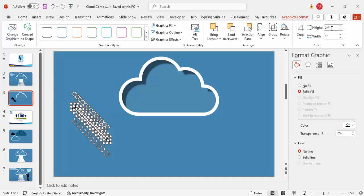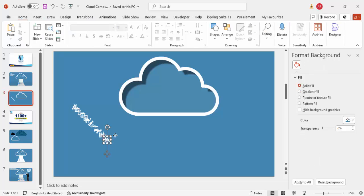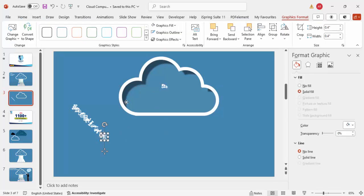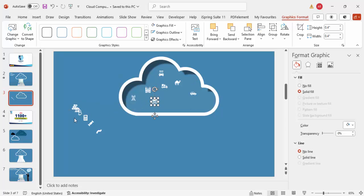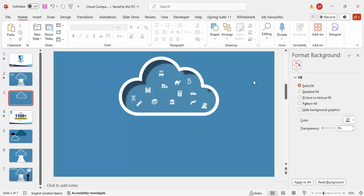Start placing the icons in a random order within the cloud boundaries. Once all icons are placed, the next step is to create the path for data transferring from the cloud to the home devices.